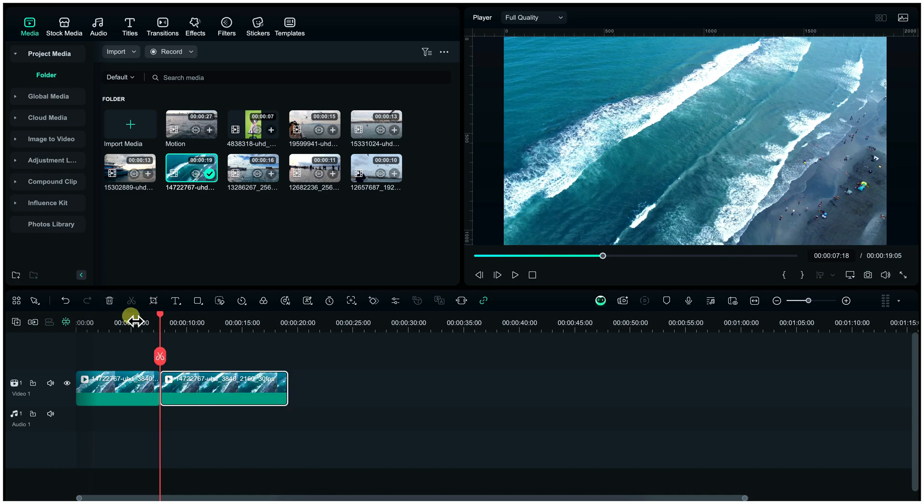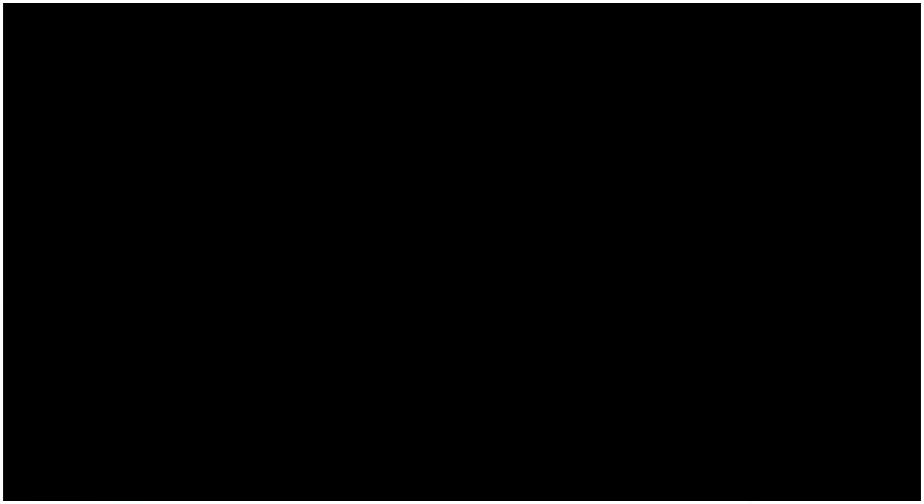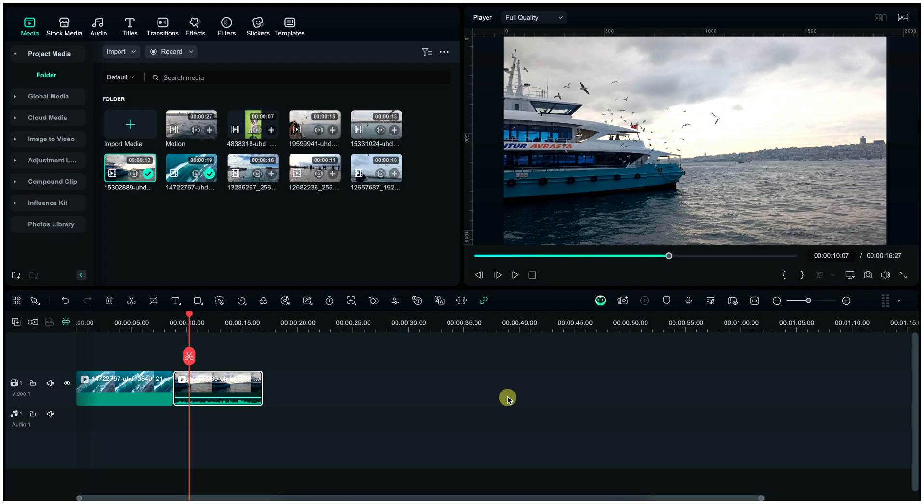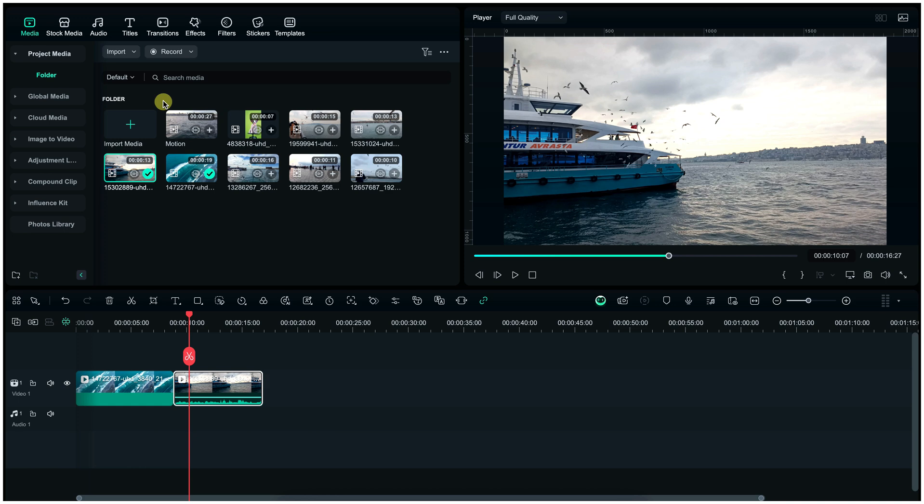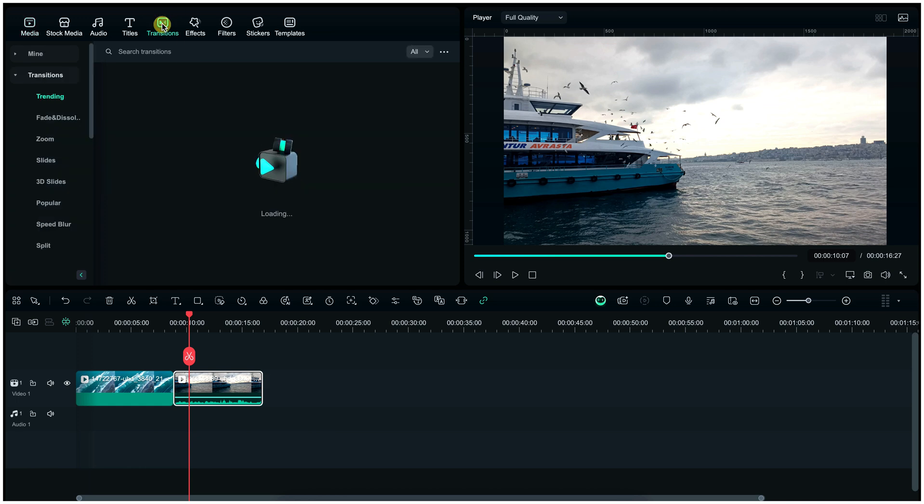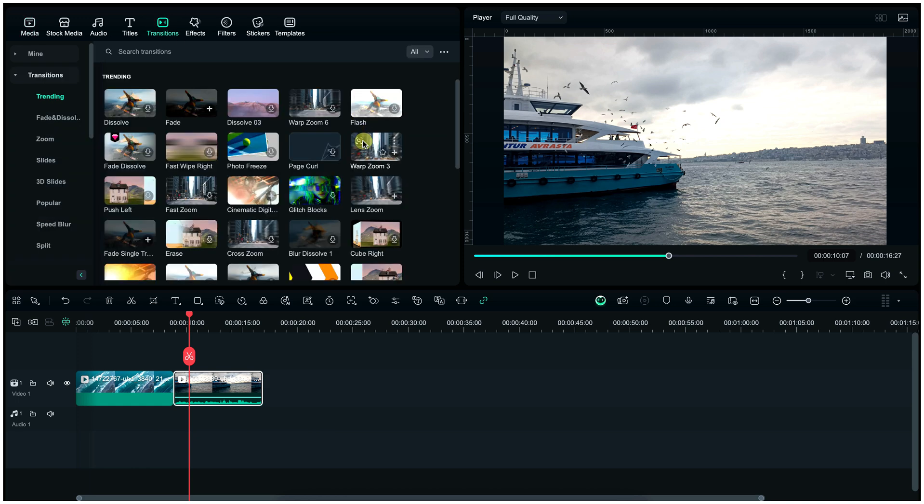Next part is adding transitions. For it, click here on transition, choose here, and then apply it between your clips. Smooth transitions make your edits flow better.